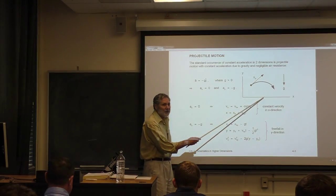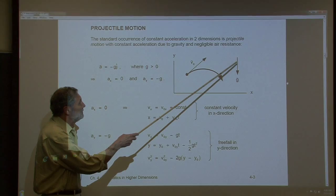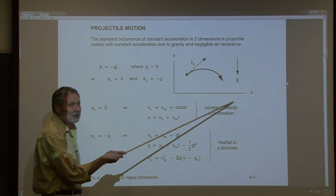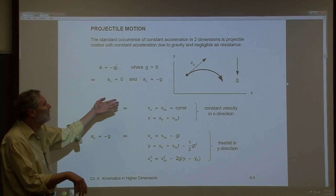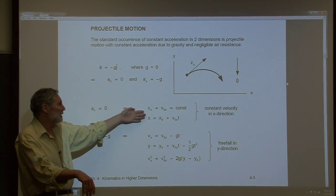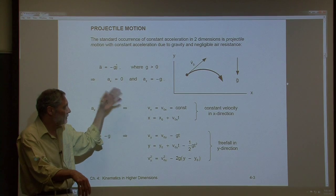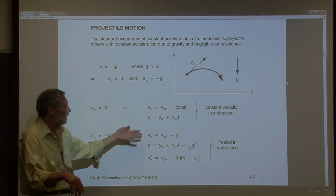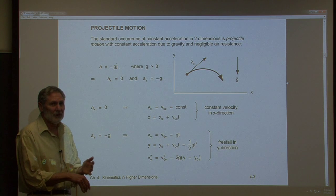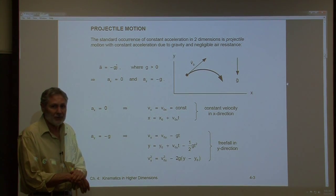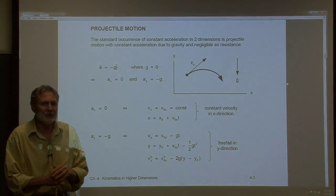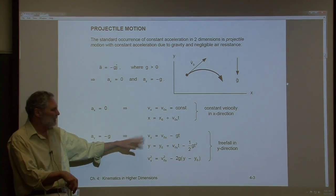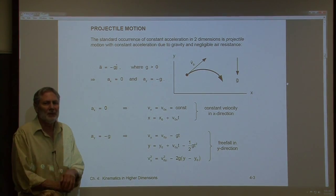Let me remind you what we have here. We have motion in two dimensions. We have constant negative acceleration in the vertical direction due to gravity. There's no acceleration in the x-direction, so we have simple constant velocity equations there. The y-motion is described by our previously derived one-dimensional free-fall equations. We're superposing them — the x-motion does not interfere with the y-motion at all. They're two independent, uncoupled motions.